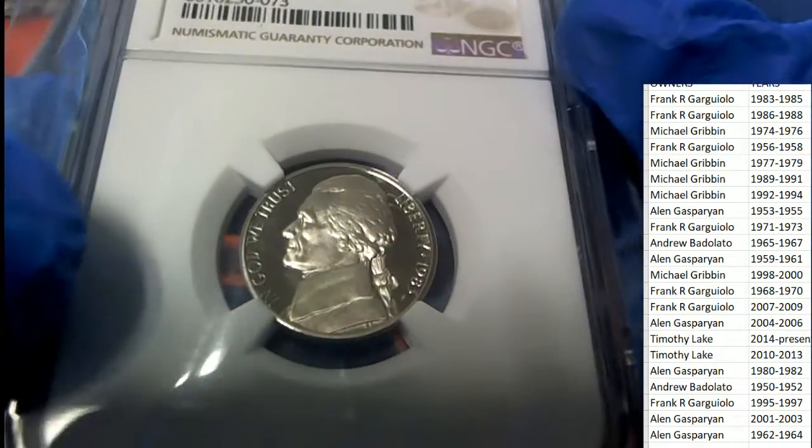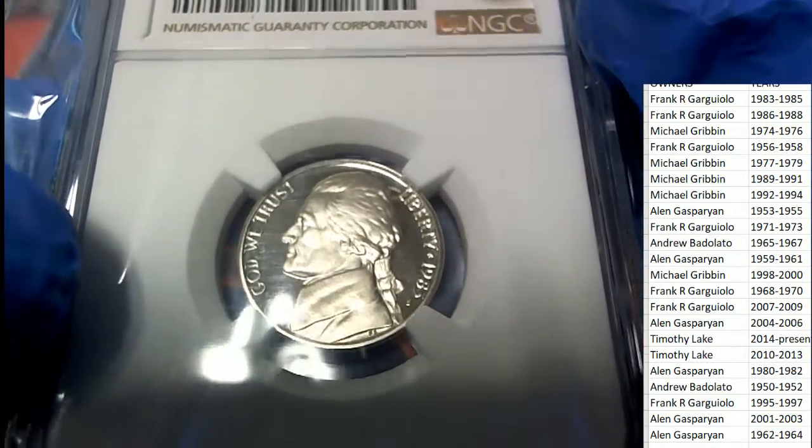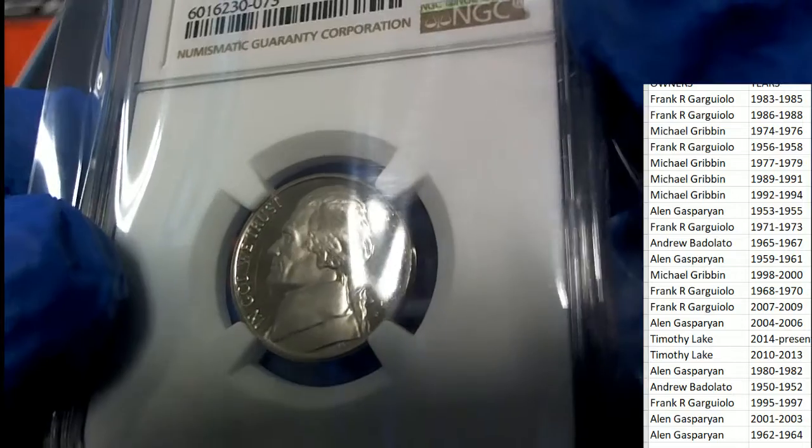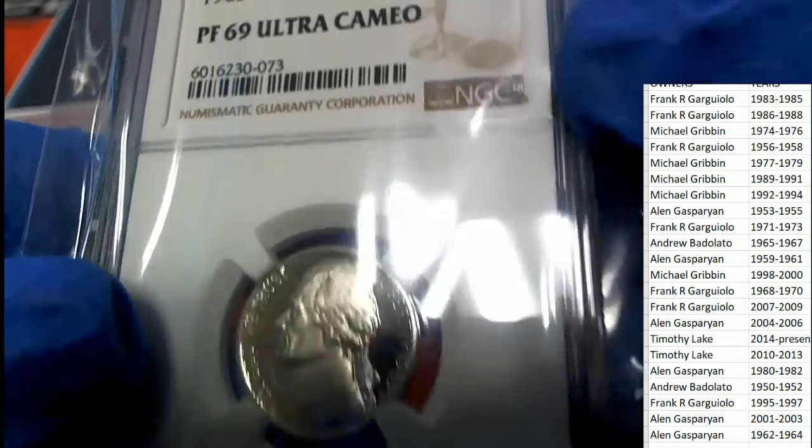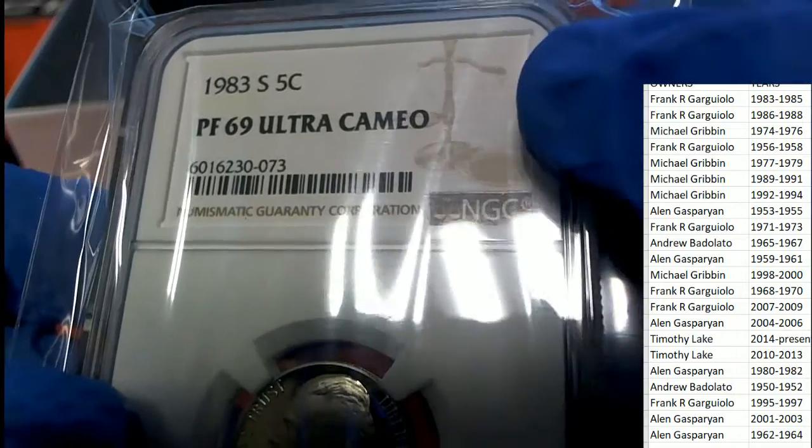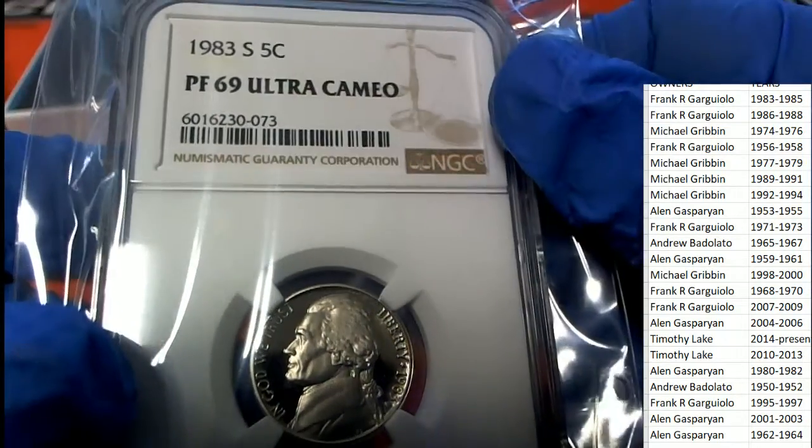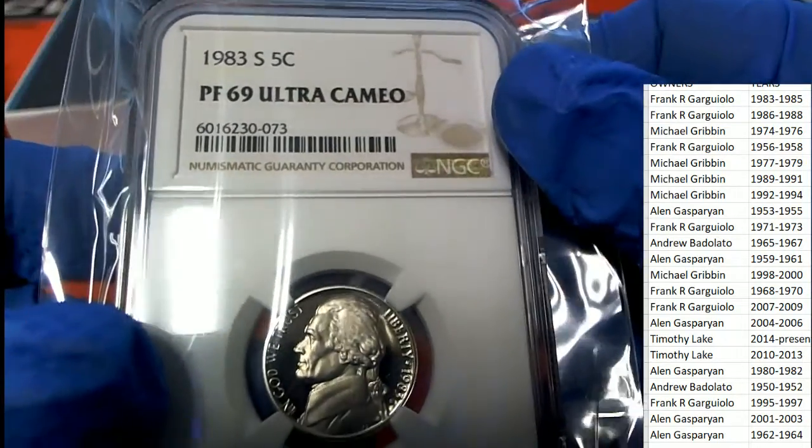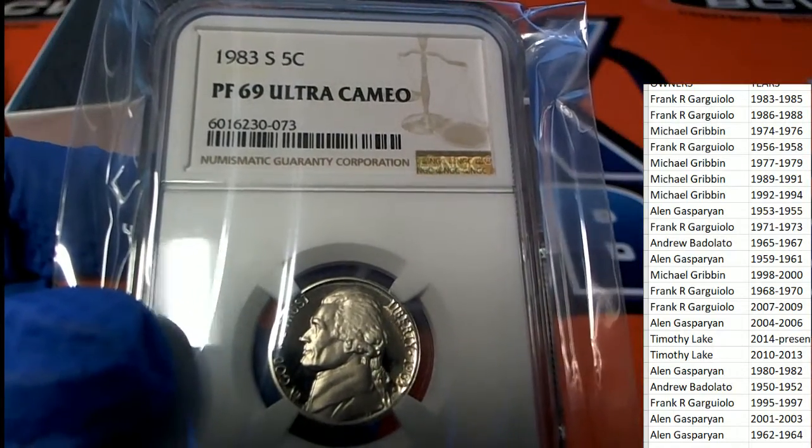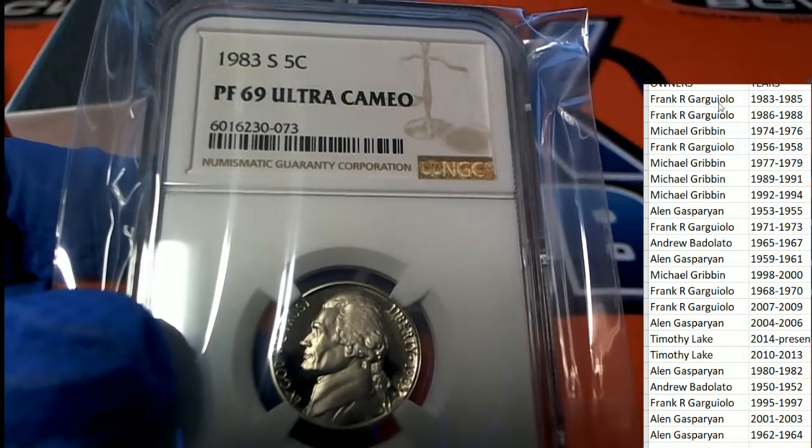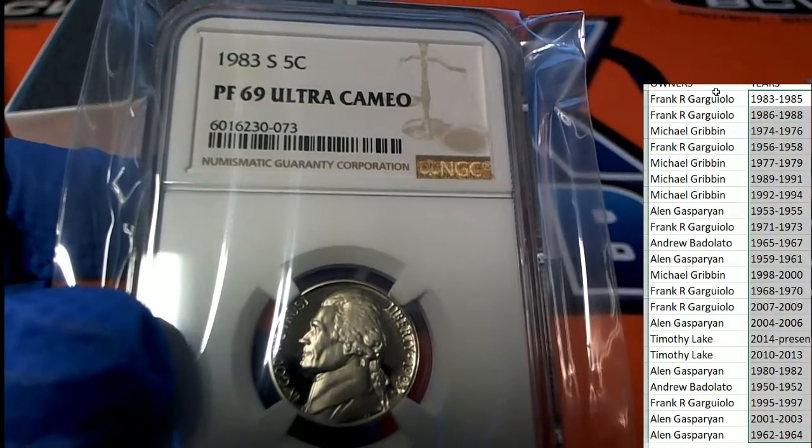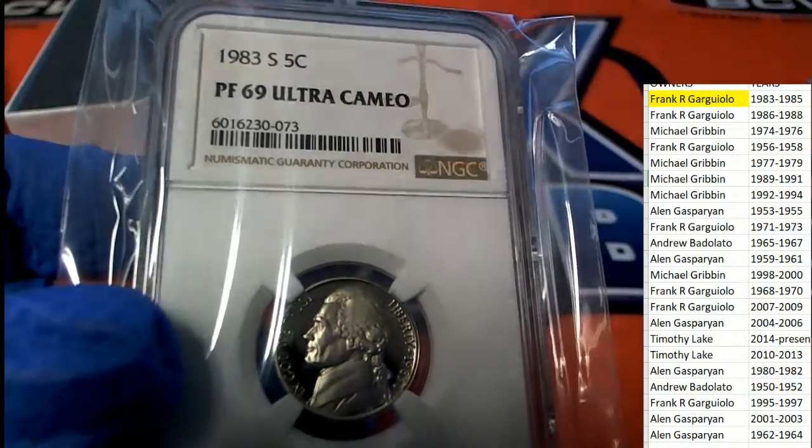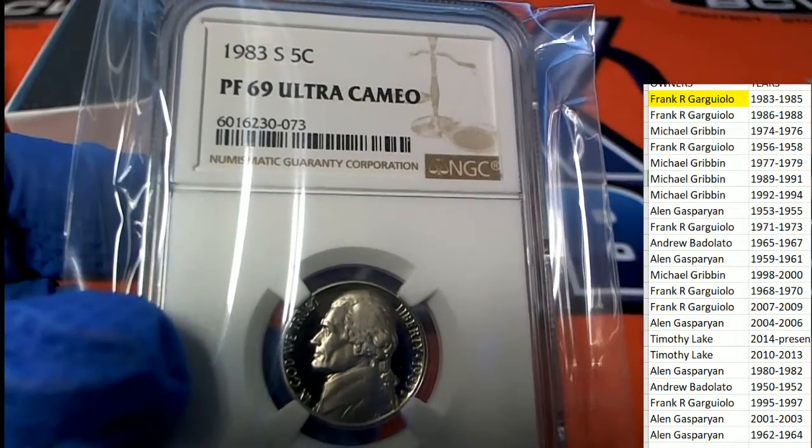70 is the highest grade you can achieve, and this is a cameo. So 83 is the year, 1983 is going to be Frank. Congratulations Frank, this is your hit in the break. It's an S, which I believe is the San Francisco mint.